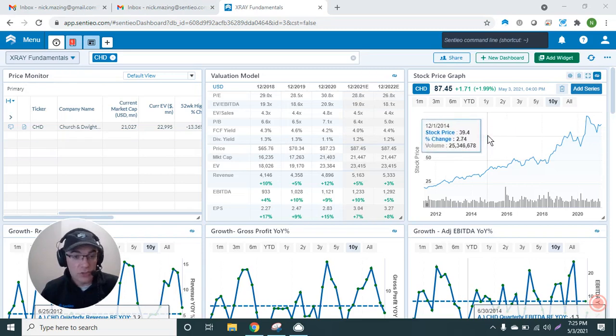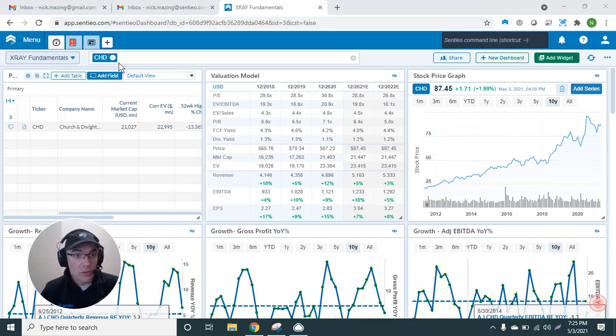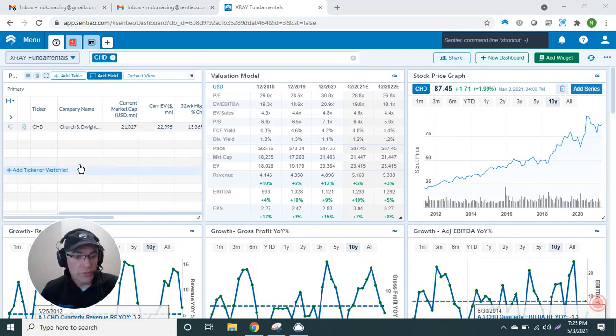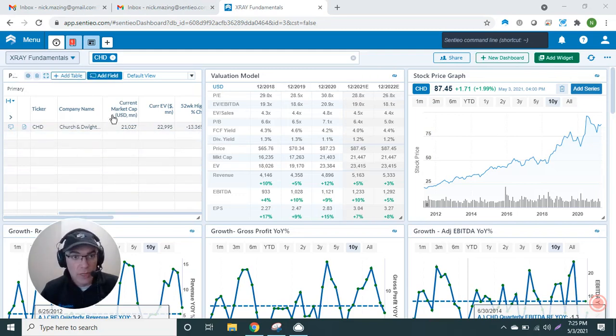What I did is I have 39 widgets which I have loaded for Church & Dwight, and you can have a watch list here. You can just click through and they will reload. I have Church & Dwight with some metrics here. I have the basic valuation model widget which you can see